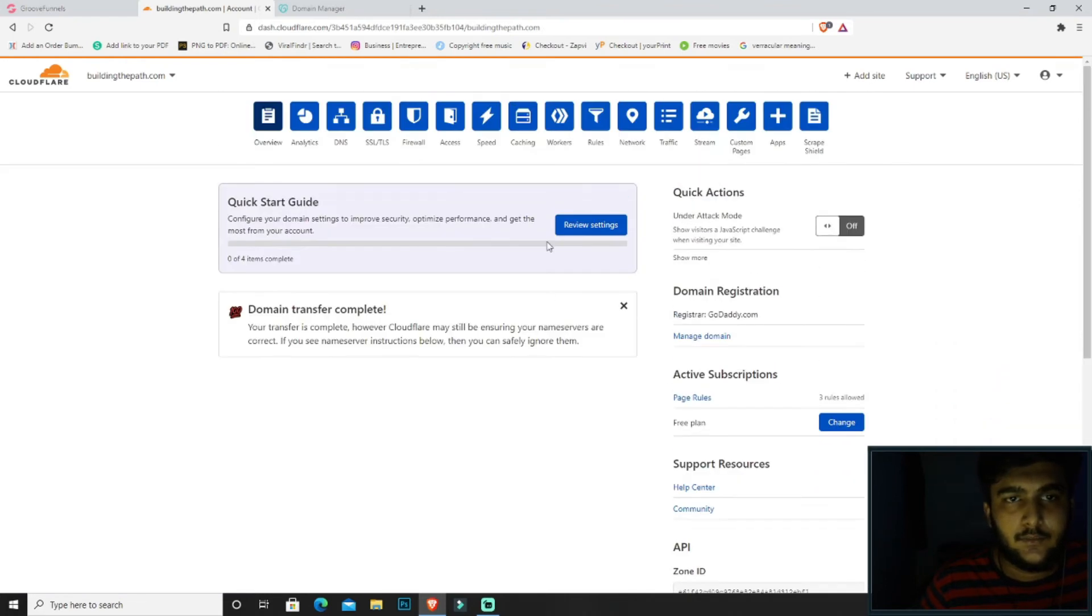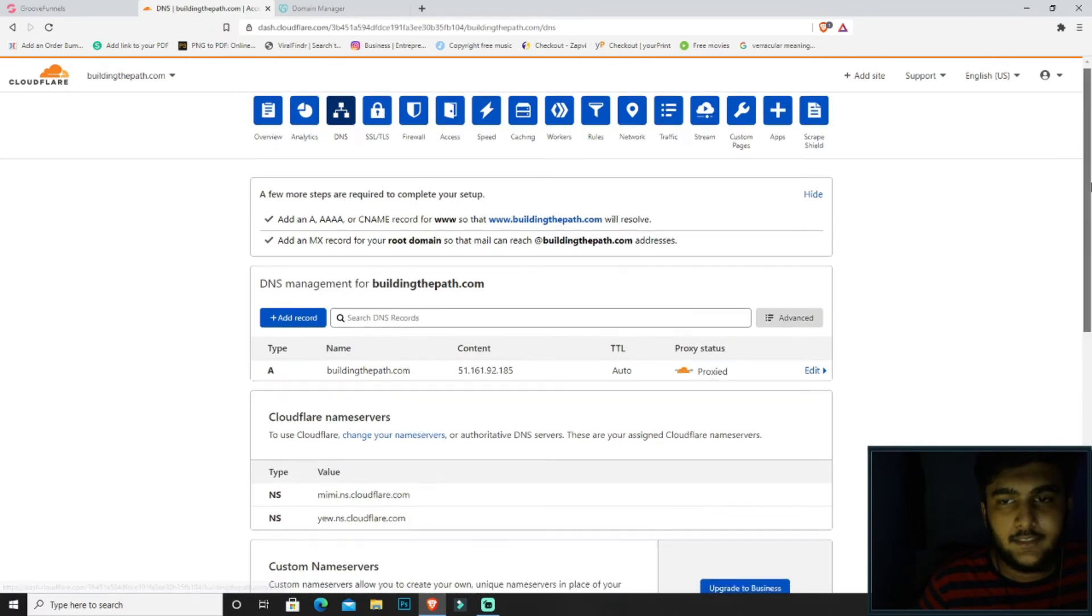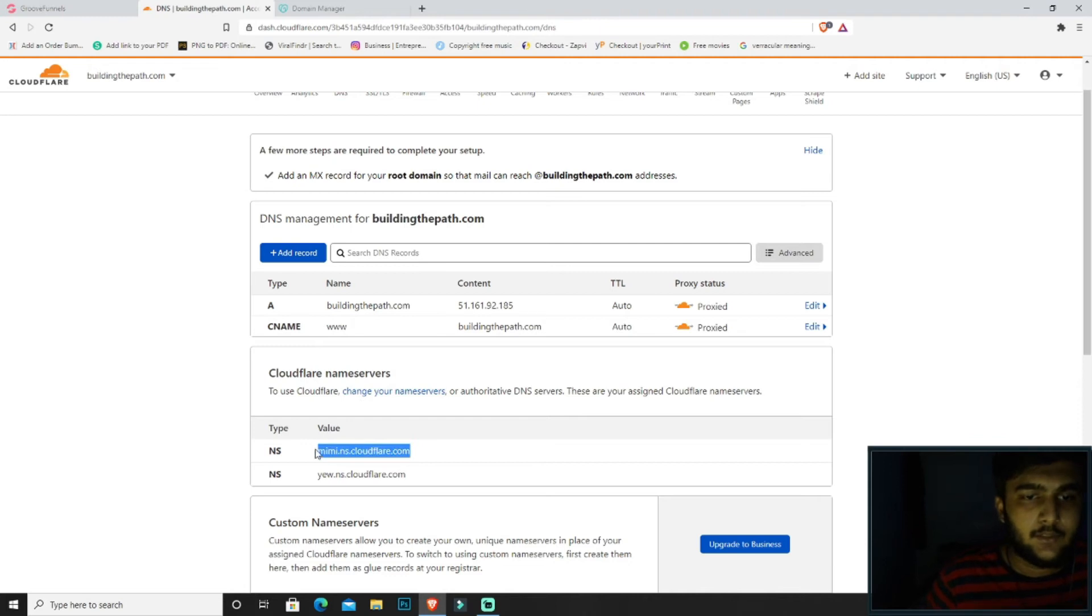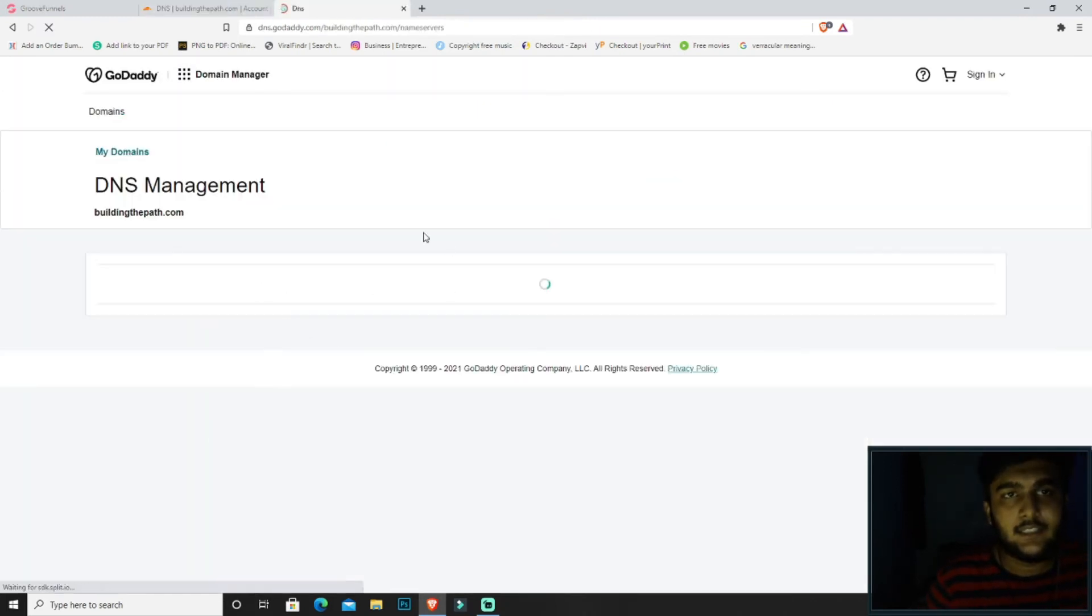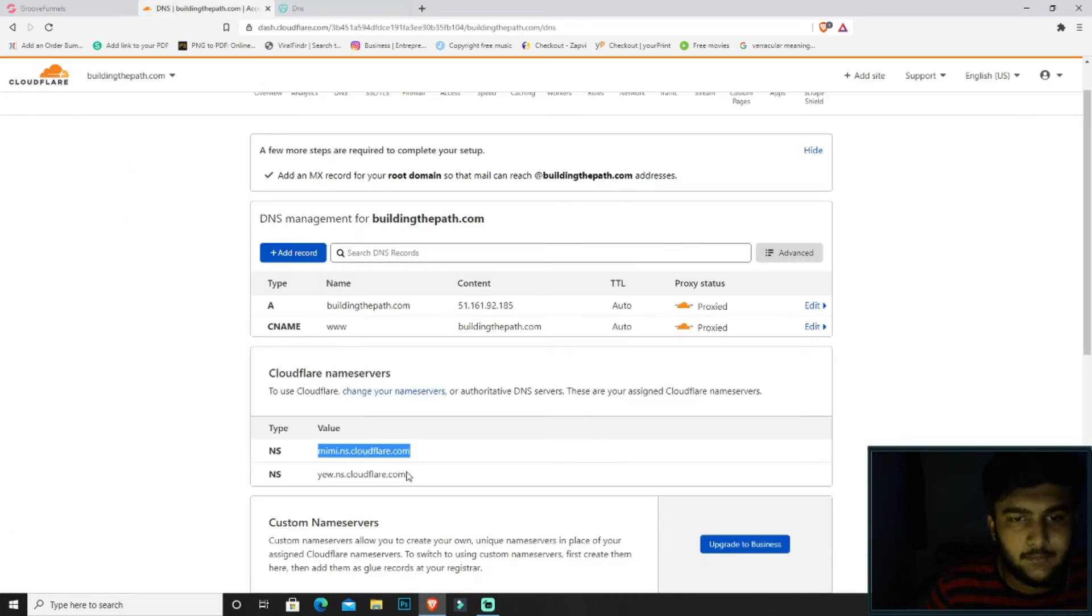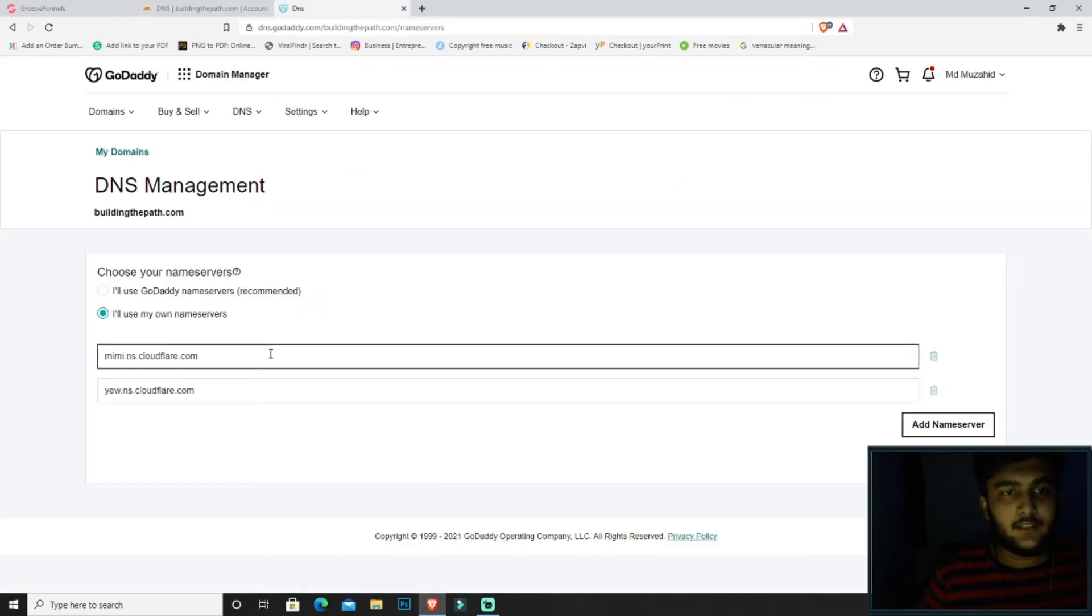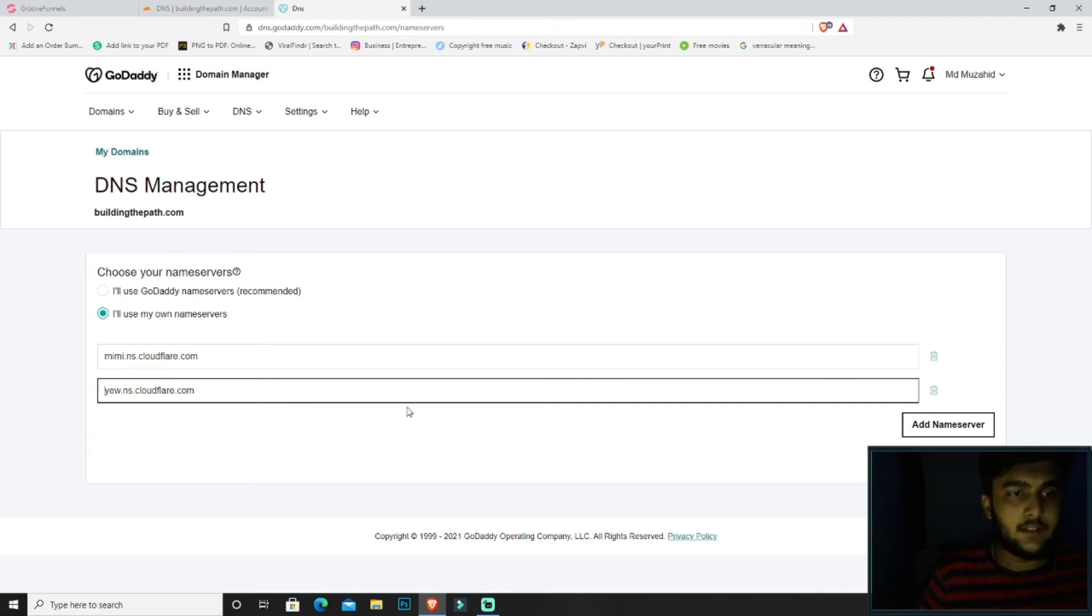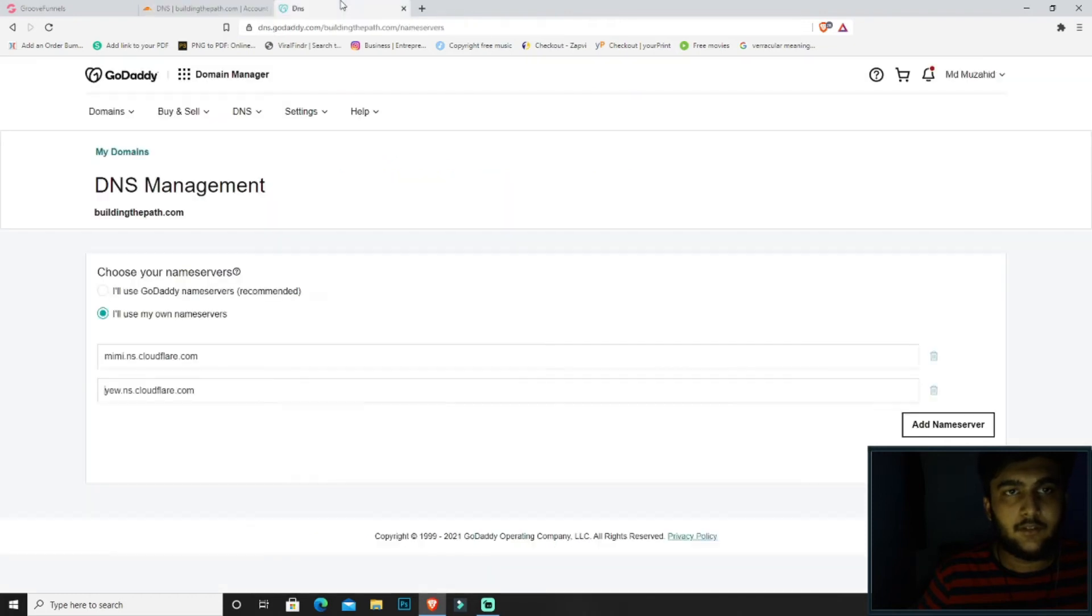So over here we will be going to DNS settings again. So this is the name service that we get from Cloudflare. We will be copying these two and we will be pasting them in the existing name service. We will just be changing them. Because I already changed this, it's the same thing, so in your case it will be different. So click over here, click on the two domain name services you got from over here, then click on save.